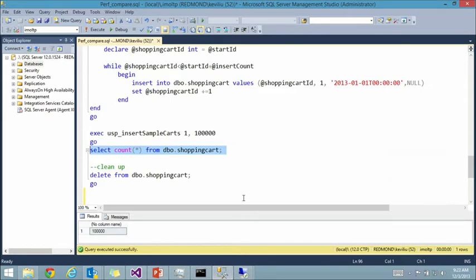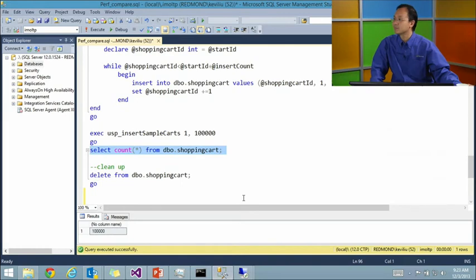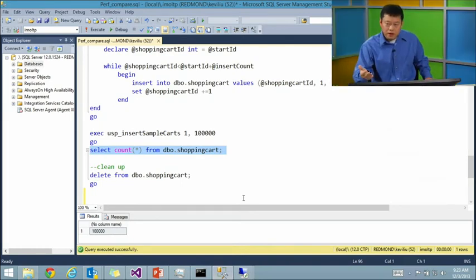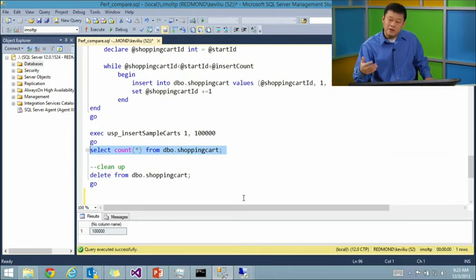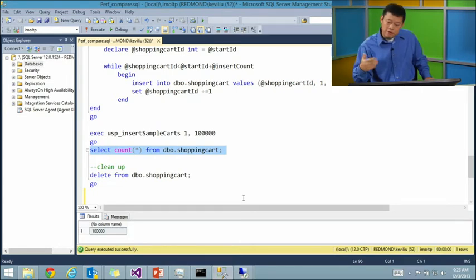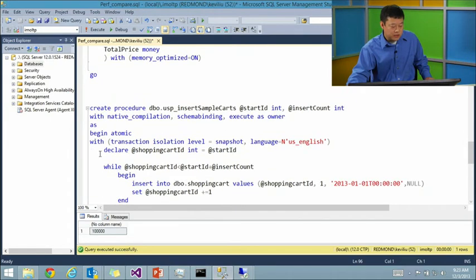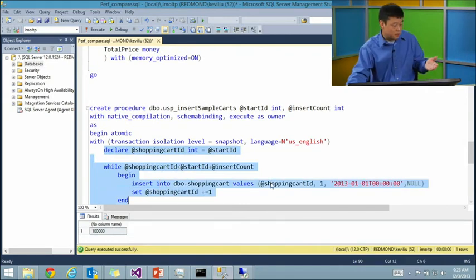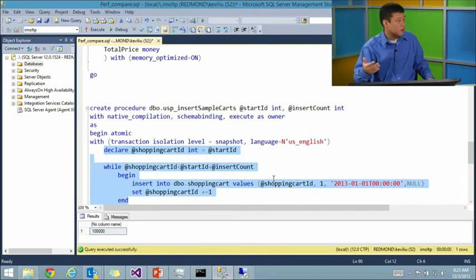When you look at the code changes, it's only a few keywords that differ. Can you just move an existing application right away? Yes and no. We have a tool called AMR — the Analysis, Migration, and Reporting tool — which analyzes which tables or stored procedures are good candidates for migrating to in-memory OLTP. If everything is fully compatible, the migration cost is low. But if something is not fully supported, there is some migration cost involved.